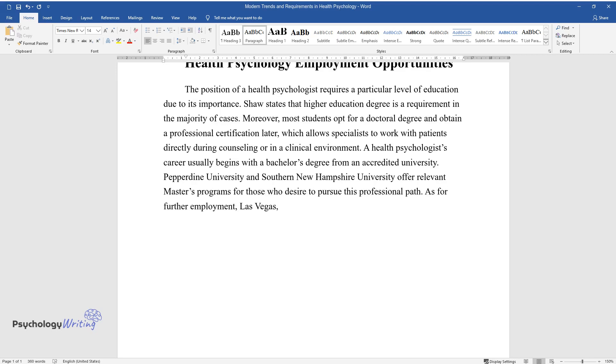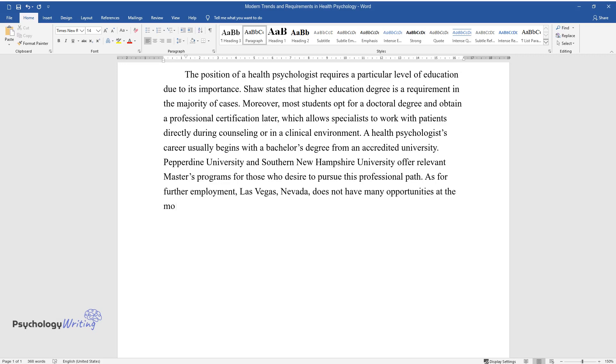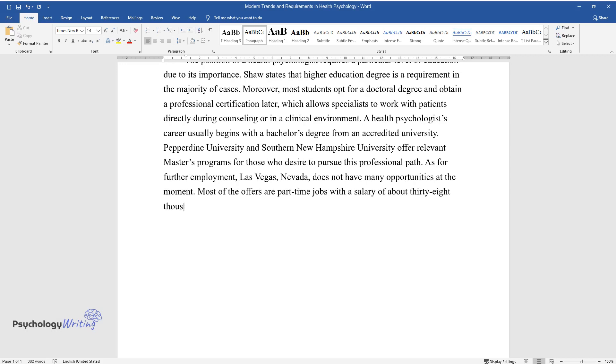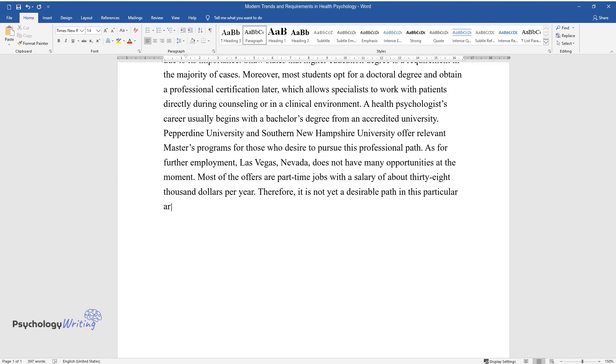As for further employment, Las Vegas, Nevada, does not have many opportunities at the moment. Most of the offers are part-time jobs with a salary of about $38,000 per year. Therefore, it is not yet a desirable path in this particular area.